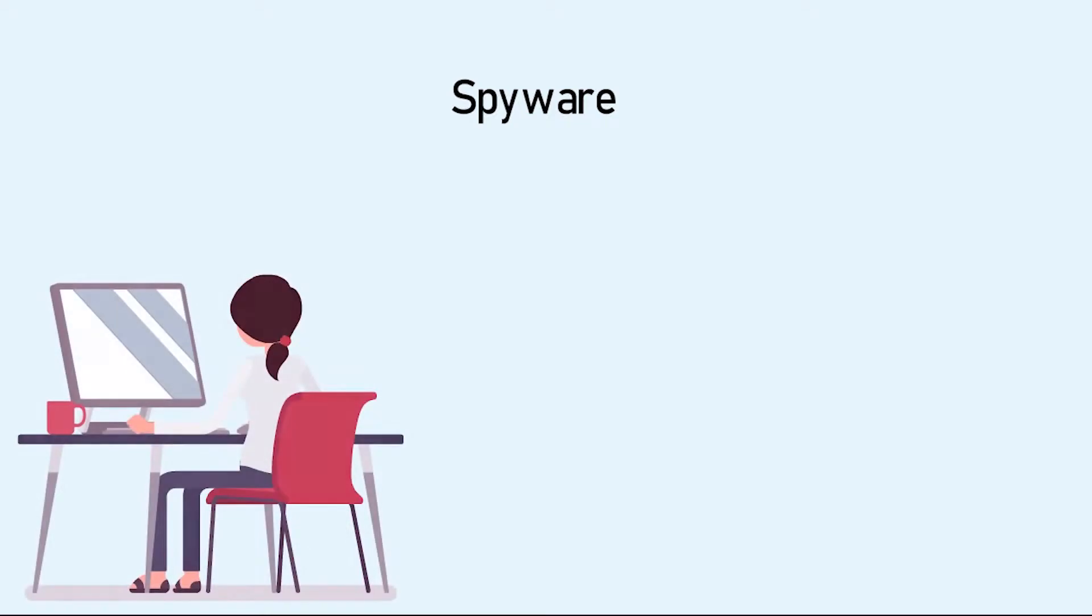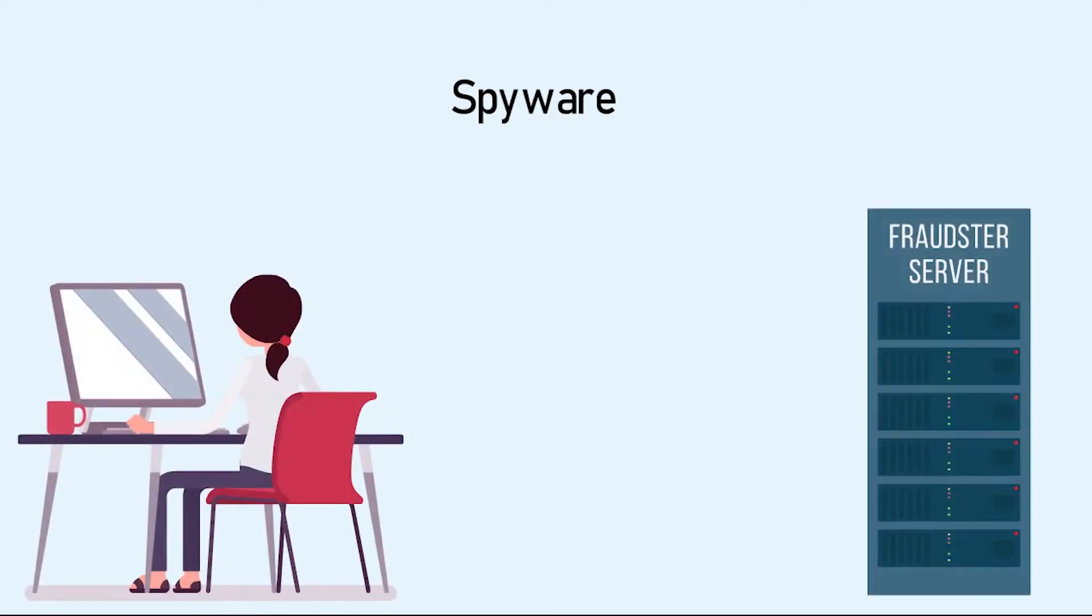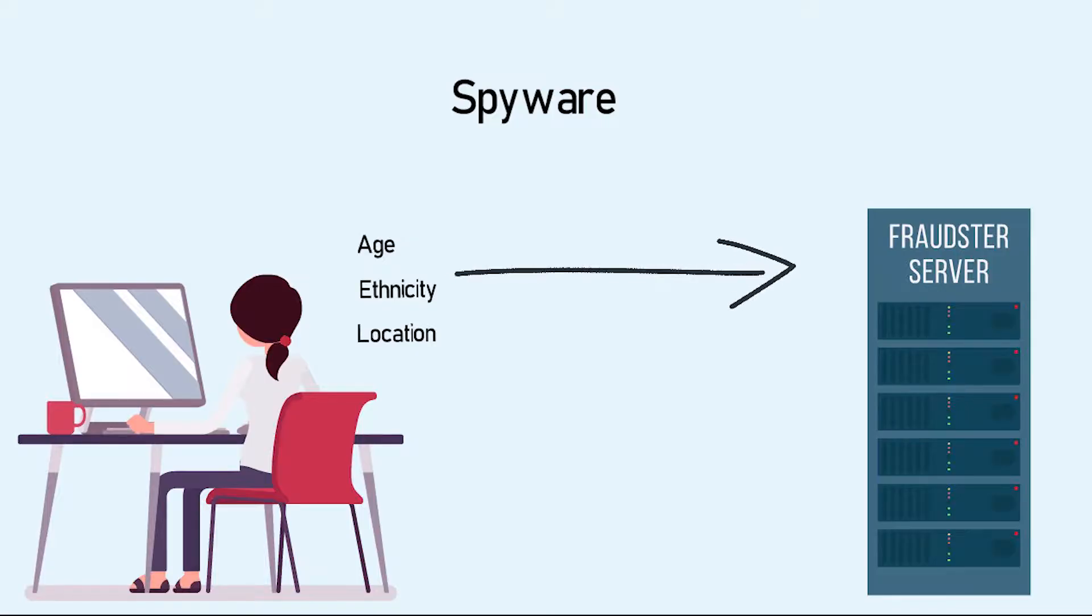Spyware, which collects data about the computer user, like their demographic information and search history, without the user's consent.